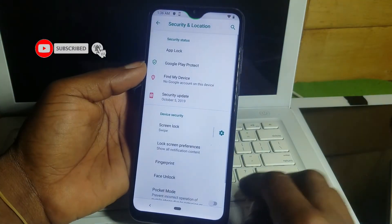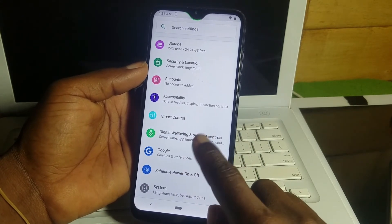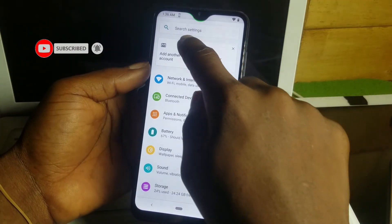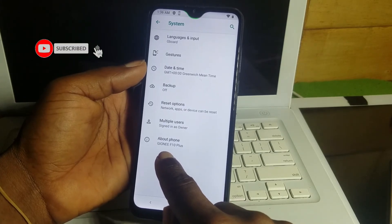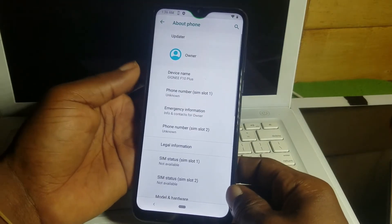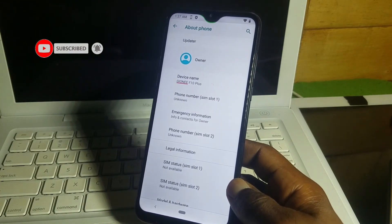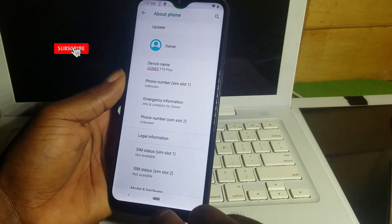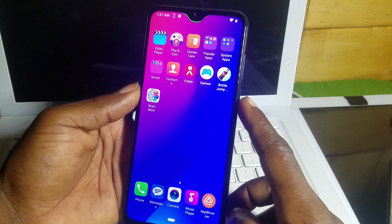There is now no lock on this device. If you are watching this video, make sure to like and share it on your social media to help friends unlock their own devices. If you are new to the channel, subscribe and click the notification bell to get updated on any video I upload. Here are the details of the phone — the Gionee F10 Plus. Thanks for watching — subscribe, like, share, and comment. Peace.